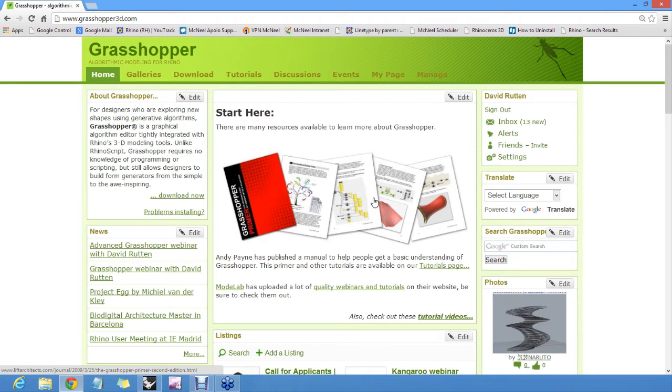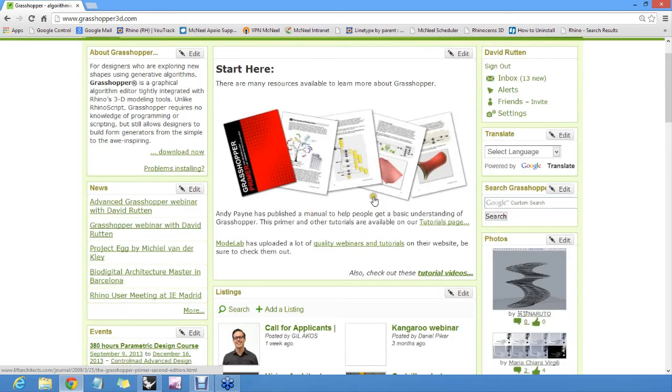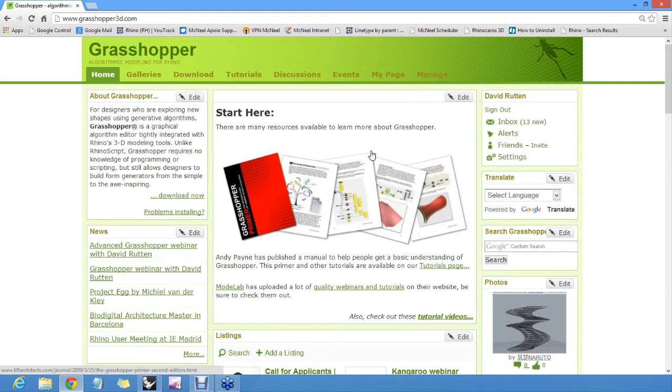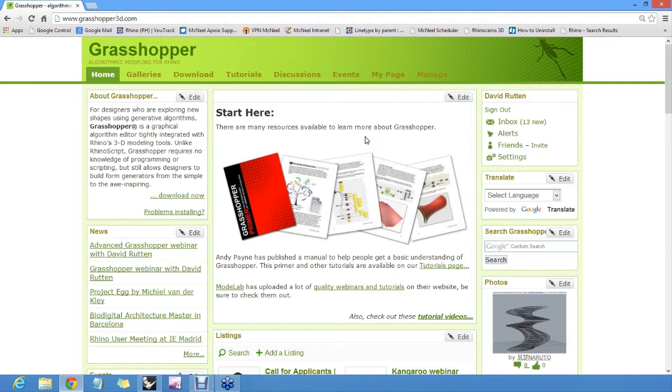But I think if you want to learn Grasshopper, the best thing you can do is pick a real problem that you have to solve and that you understand well, so that when you learn about Grasshopper, you're not both baffled by the problem and Grasshopper, but only by Grasshopper. Then you actually ask questions on the forum, and people will try to help you out with simple stuff.